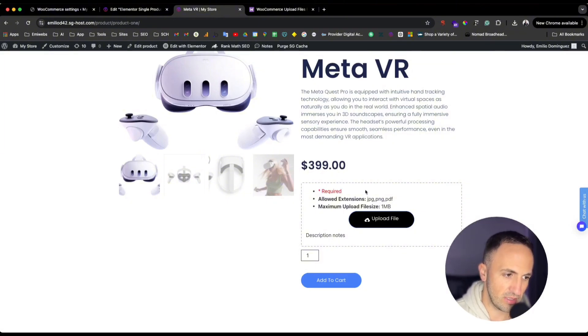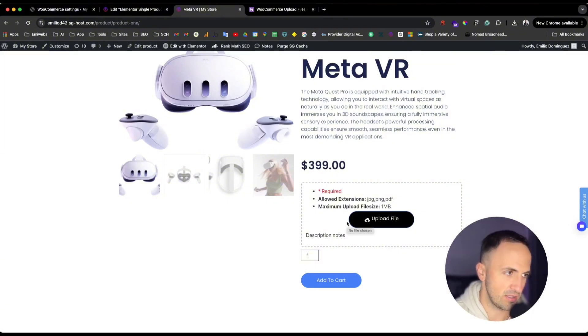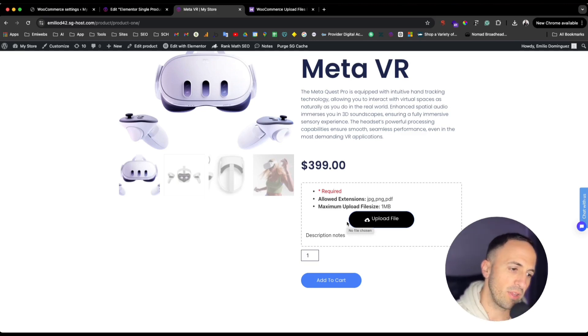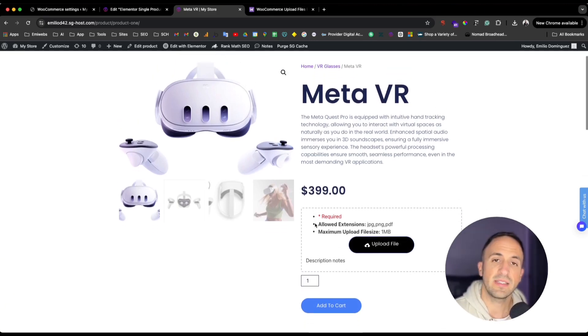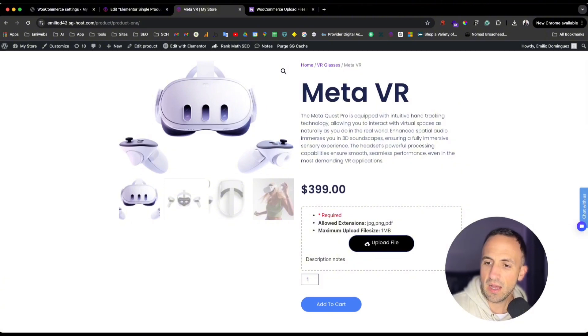Depending on what product you're selling, this plugin can be very useful for your WooCommerce online store. Please let me know if you have any questions in the comments below. Like and subscribe to my channel — thank you for watching and I'll see you in the next video.